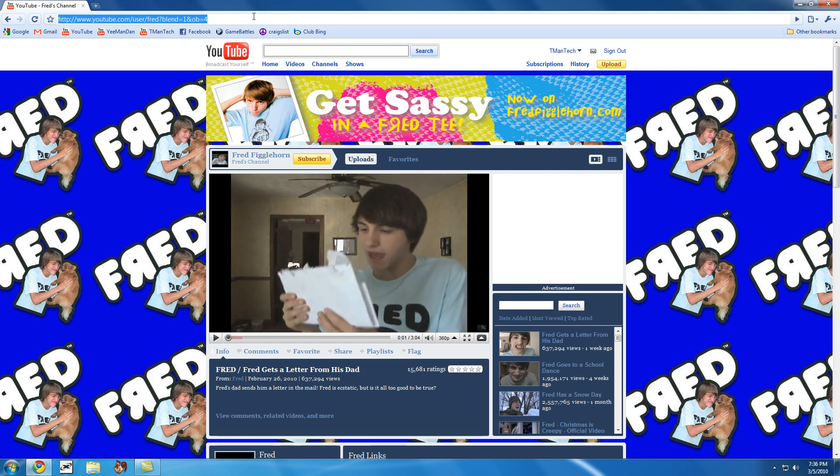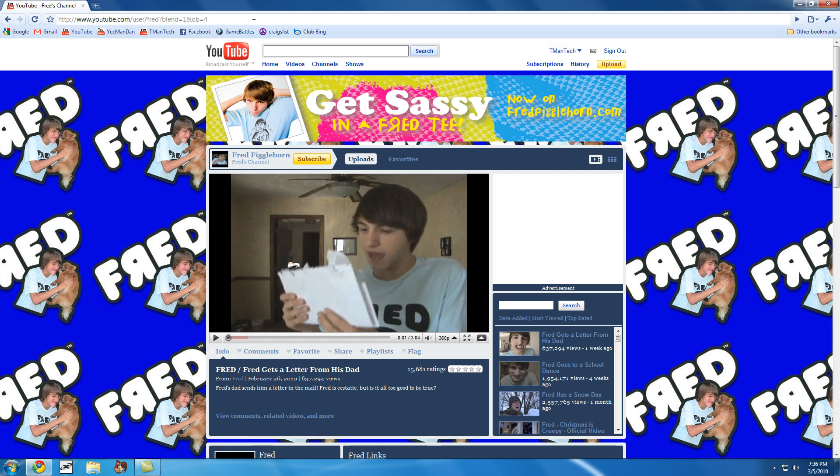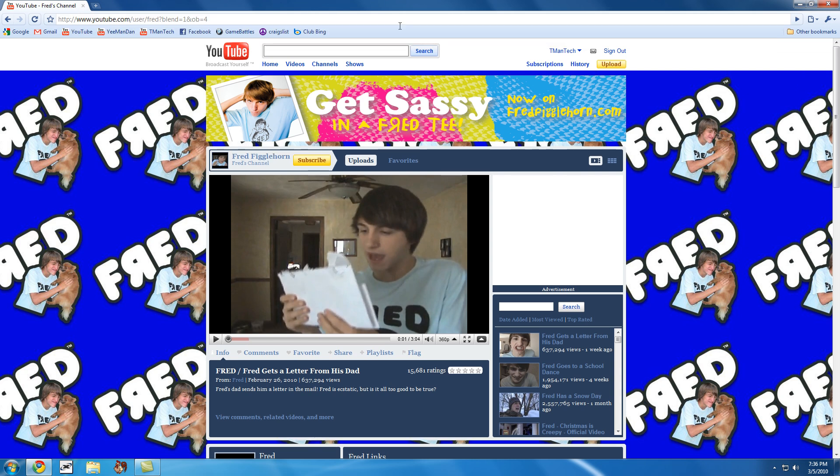So what I do is I have a code or just a little text bit copied and I'm going to paste that into the address bar. Then I'm going to hit enter and now what I can do is I can edit the text on his webpage.